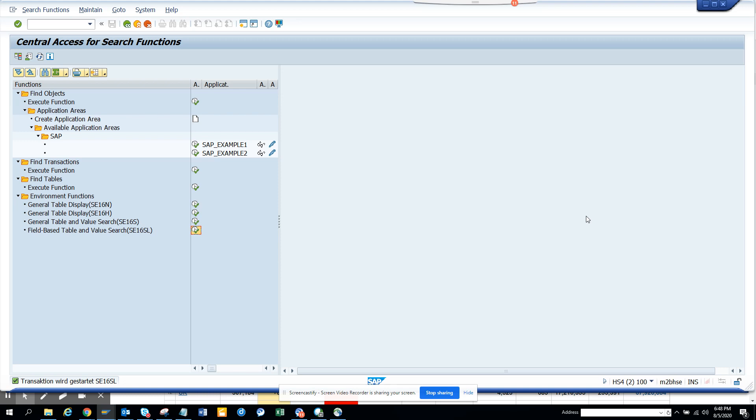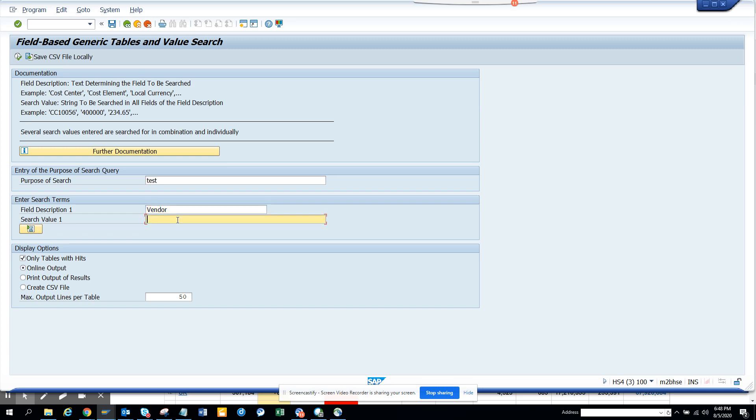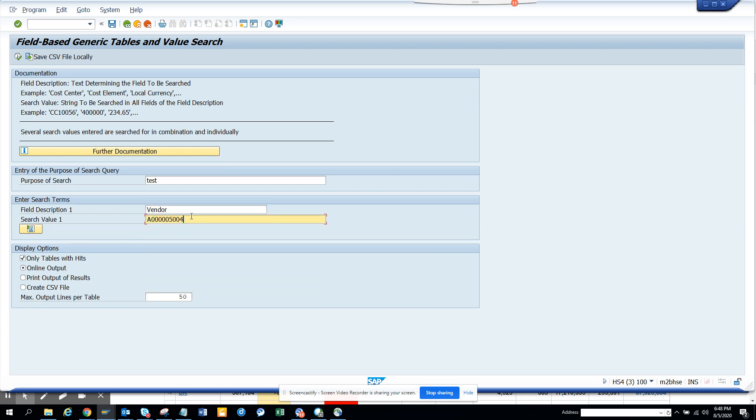So how can I do it? I go to SE16T, which is this transaction, and then I can go to SE16SO. I'll execute here and I will just put paste, and here I'll just put vendor, and here I'll just put the vendor number I have.